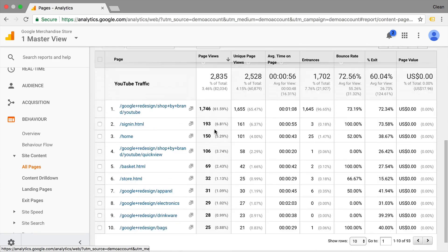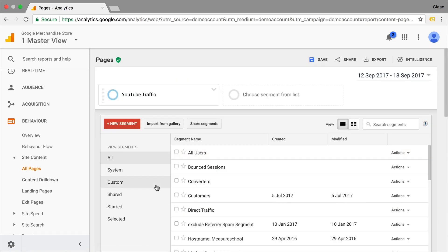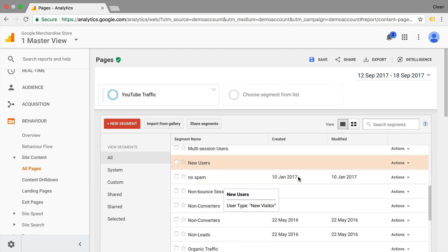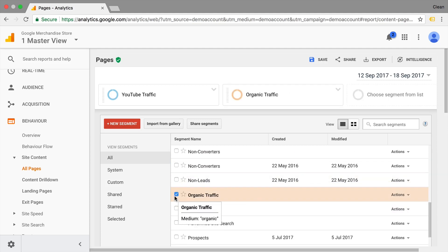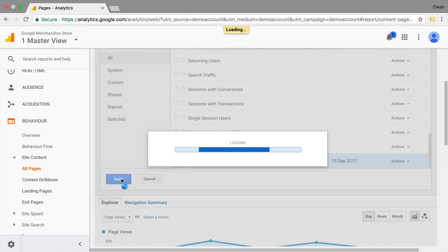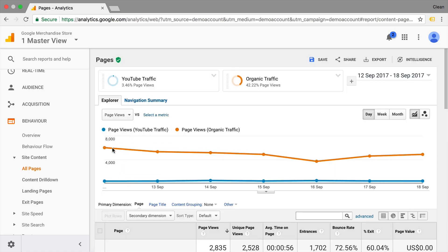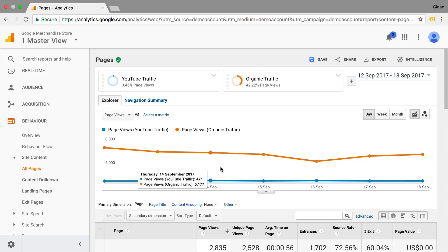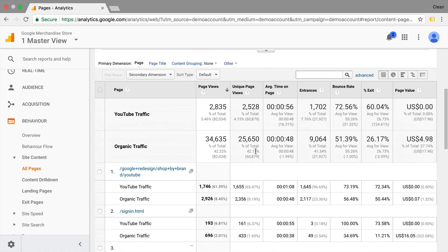Now with custom segments, you could also compare them. So we can go in here and say for example, we will compare them against the organic traffic. Let's save this. And we'll get a graph of the blue and the orange users here. And we see that the pages are much higher on the organic traffic side.